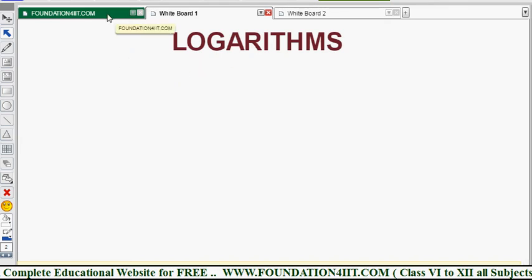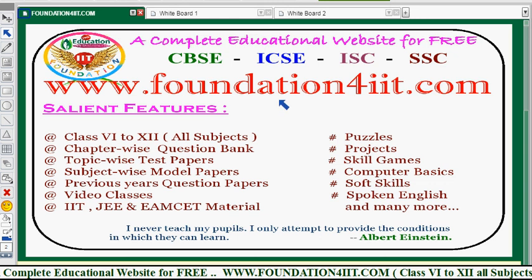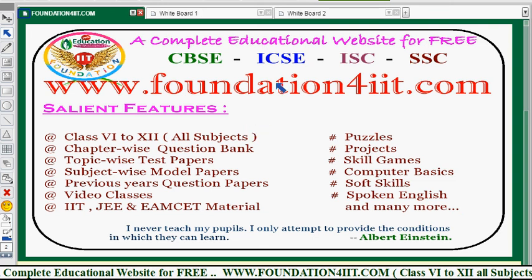Regarding this topic and other chapters, all materials are available on this website. You can see the link in the description below. Go to this website and find all the information available there. For class 6th through 12th, all subjects, study material, and video lectures are available — just go through it.